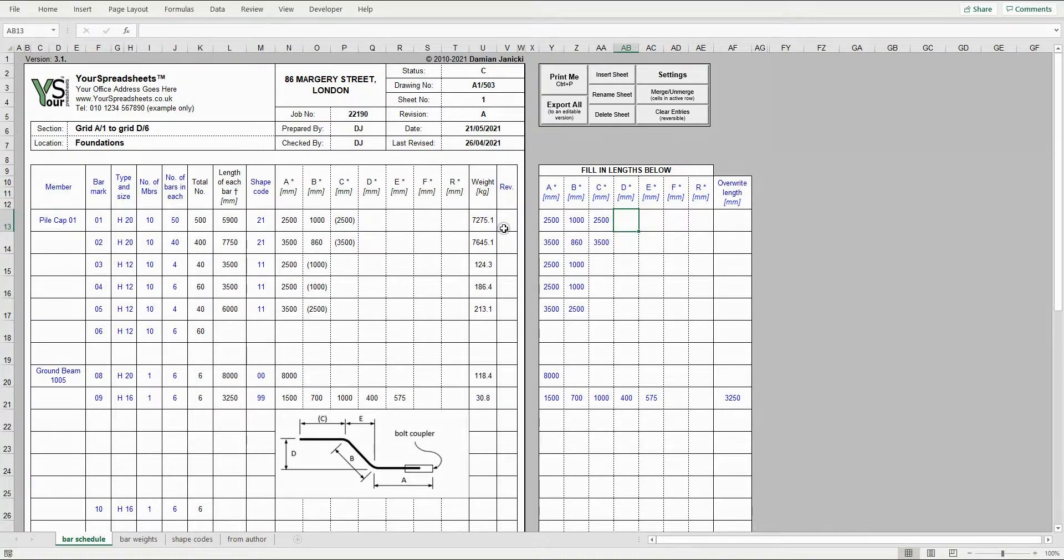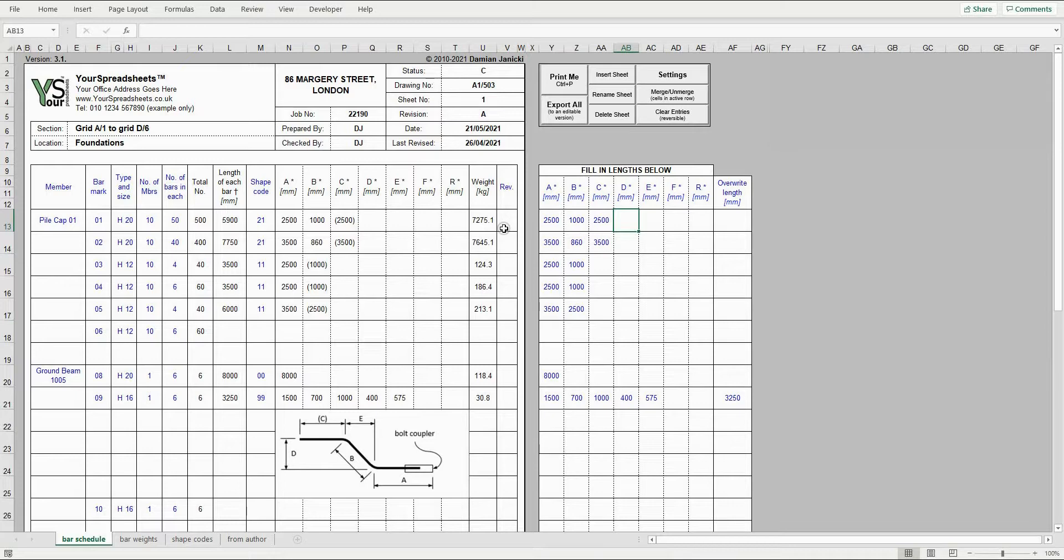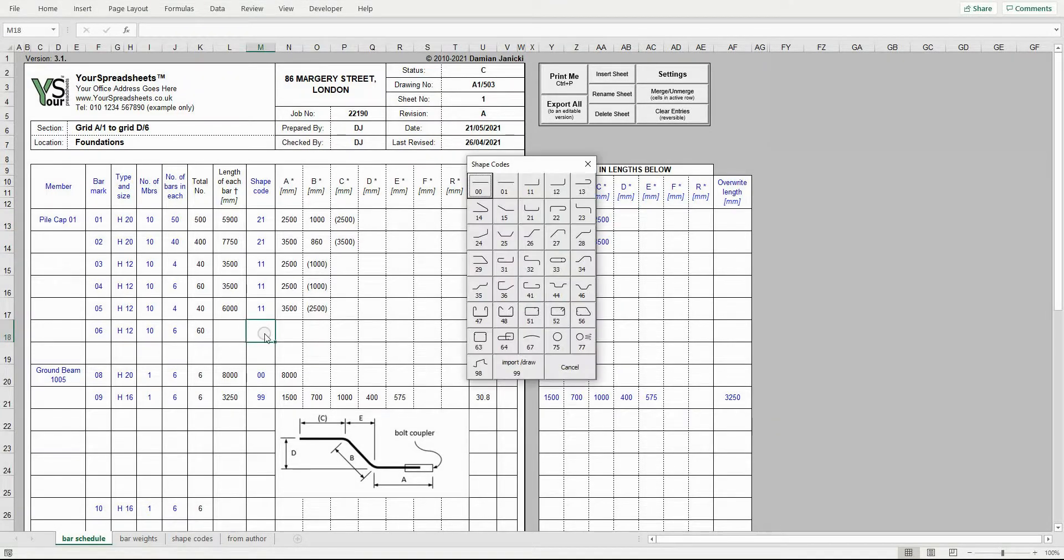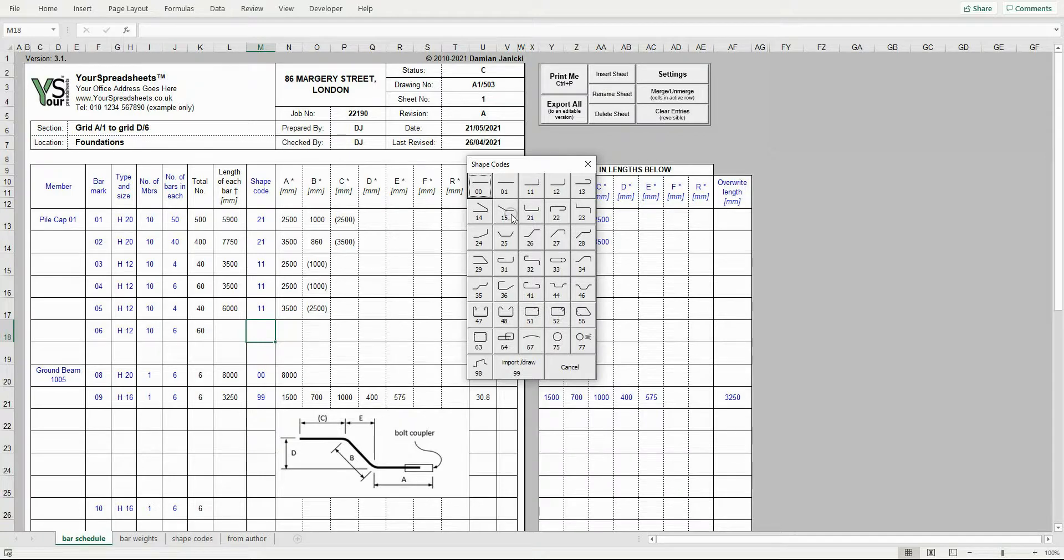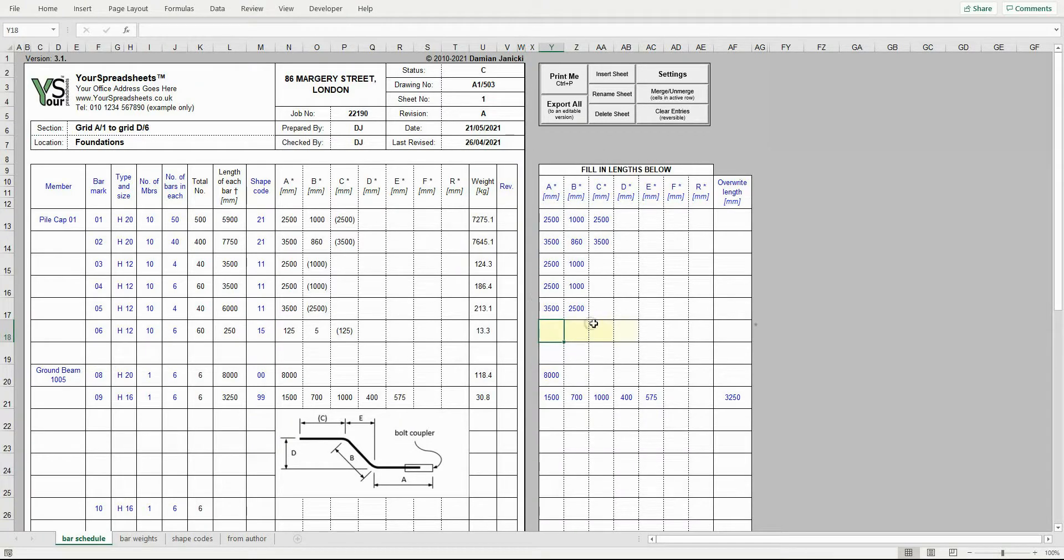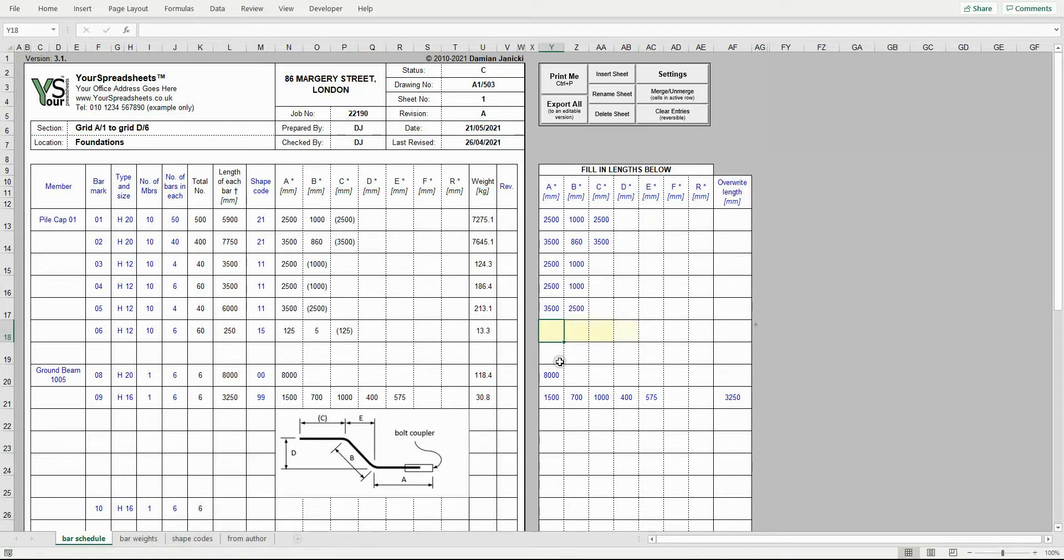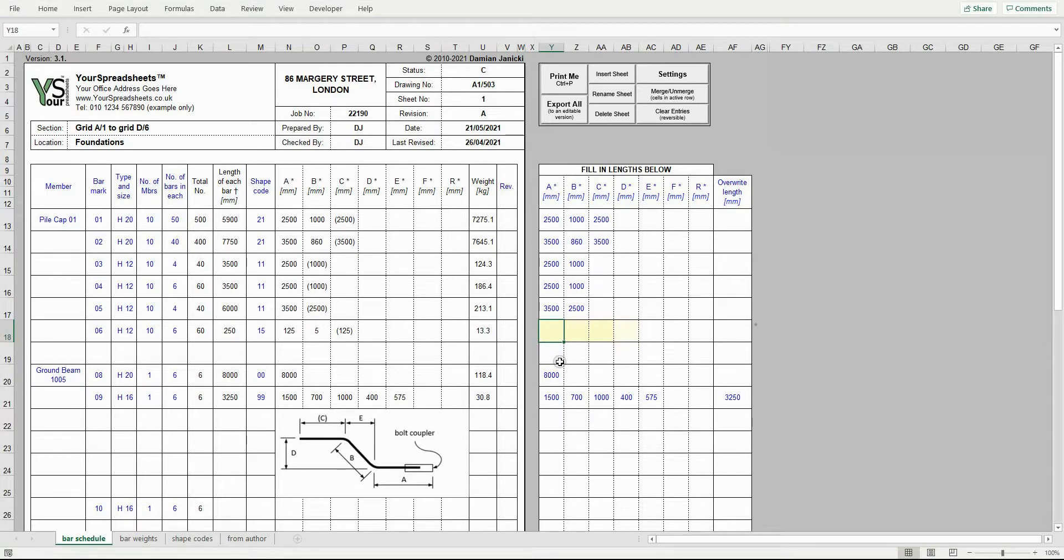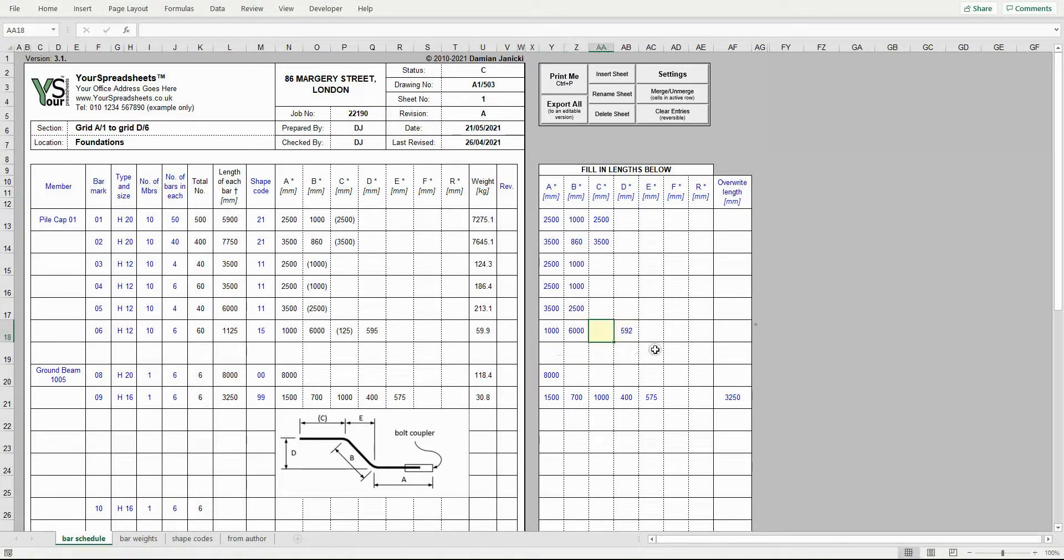Let's now detail a bar with bends not at right angles, so a bar where the extra dimension is required. I will use shape code 15 as an example. You will notice that the fill color of length D is slightly lighter than length A and B. This indicates the extra dimension. You can enter it manually or let the spreadsheet calculate it for you.